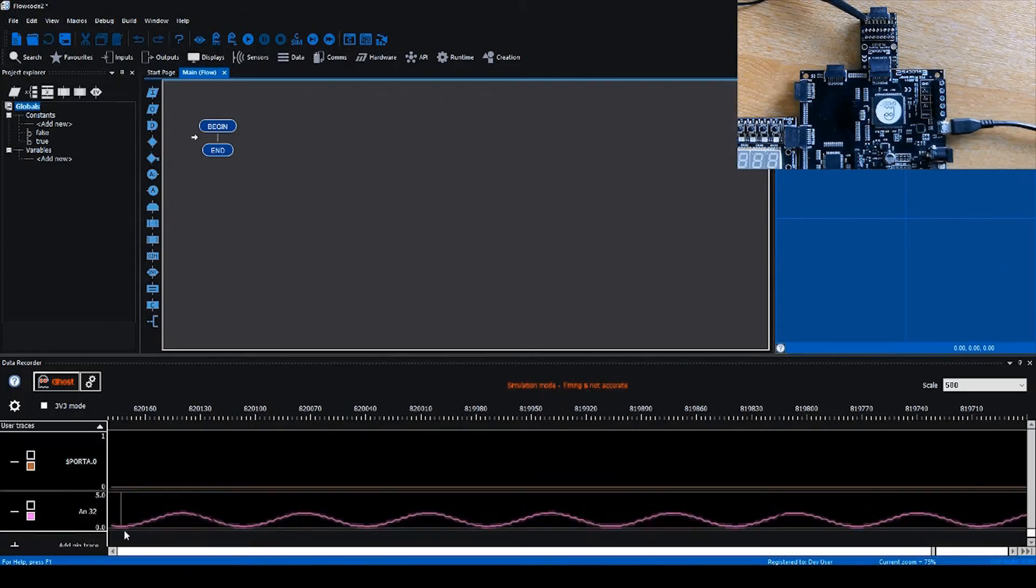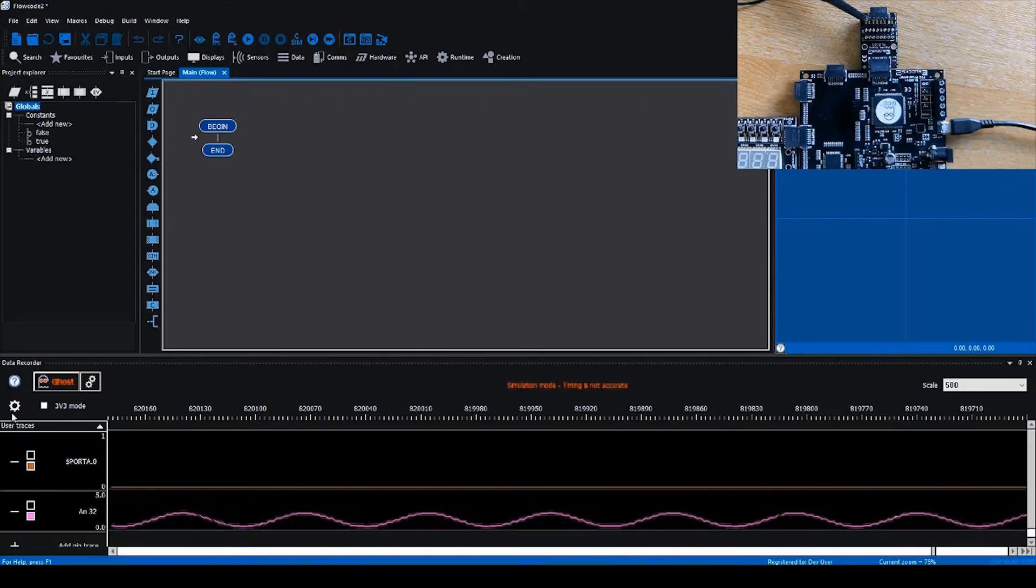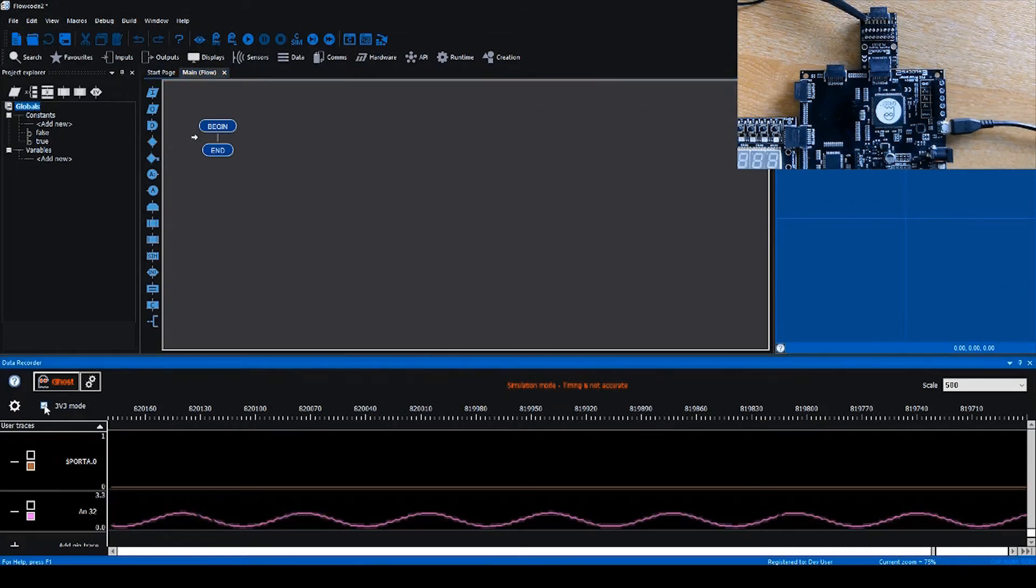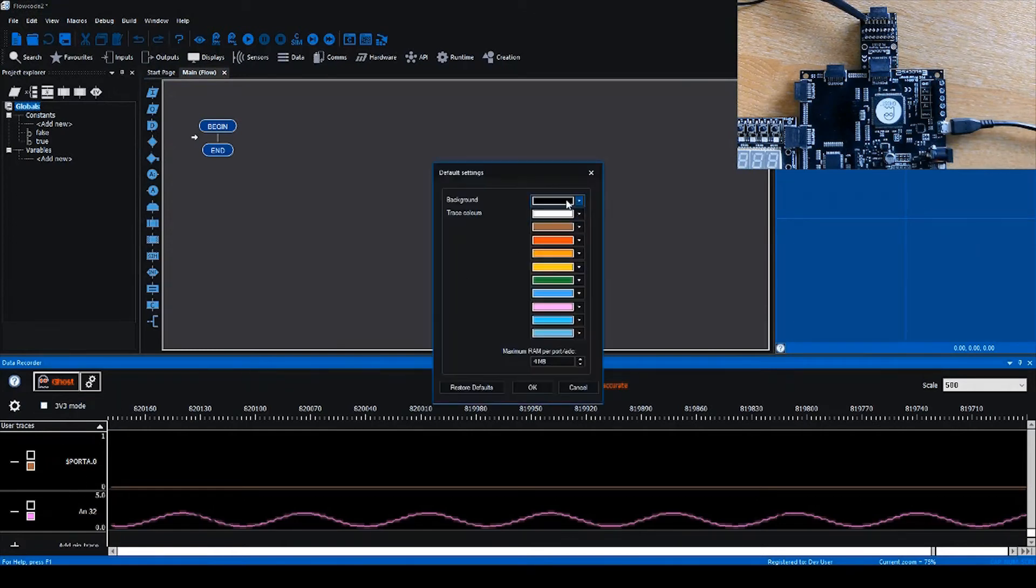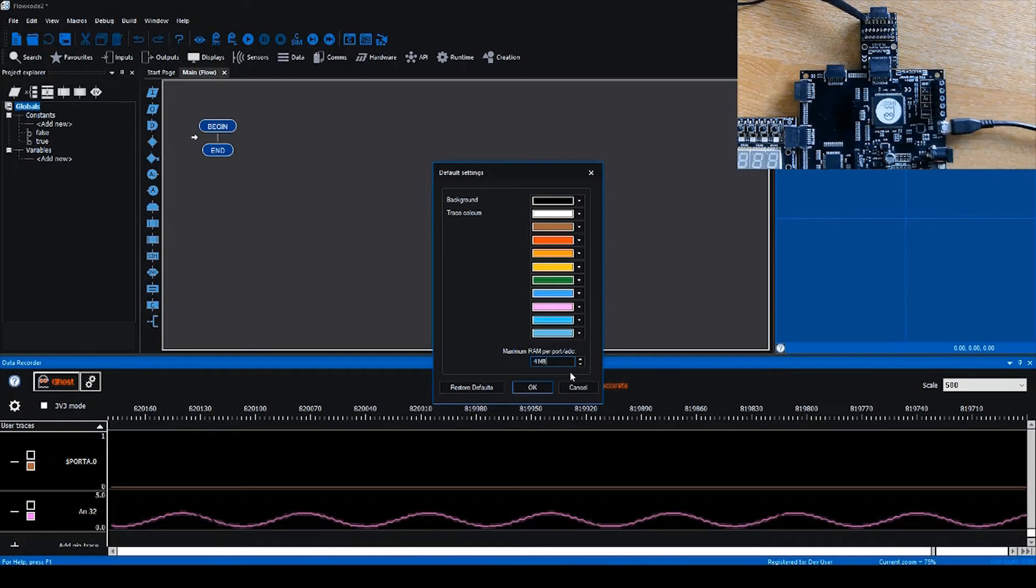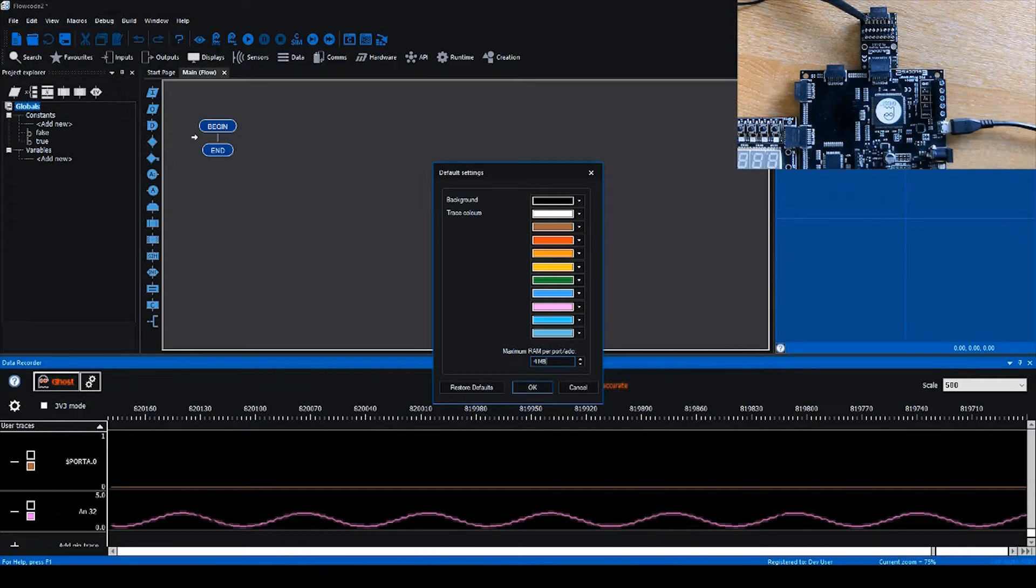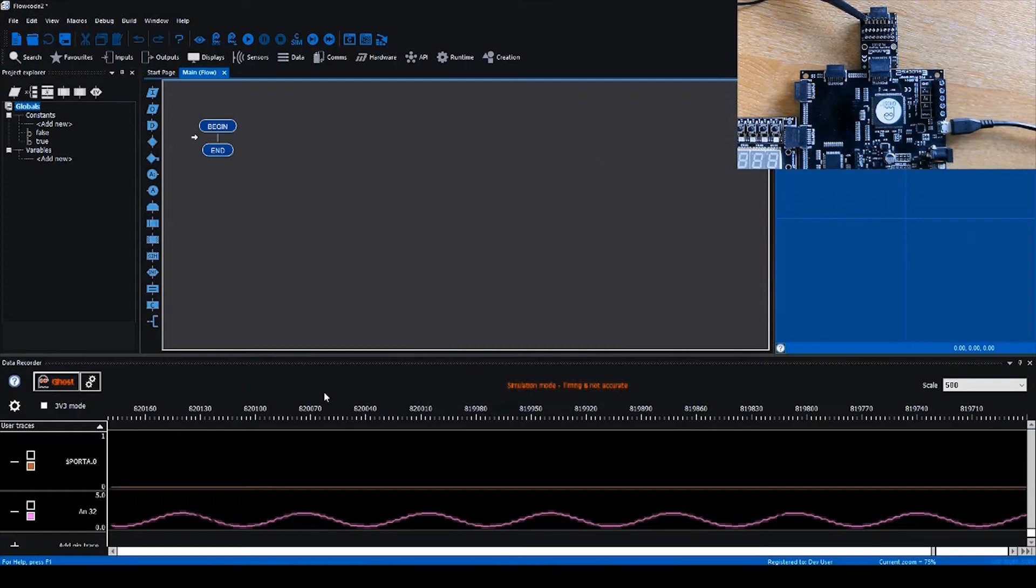We can select 3.3V mode to tell Flowcode that our E-block is operating in 3.3V. We can change the default colors of streams, and change how much RAM we want Flowcode to allocate to each stream. This increases the retention, so if you have a very fast sample rate with lots of data coming in, you can tell Flowcode to allocate more buffer space.